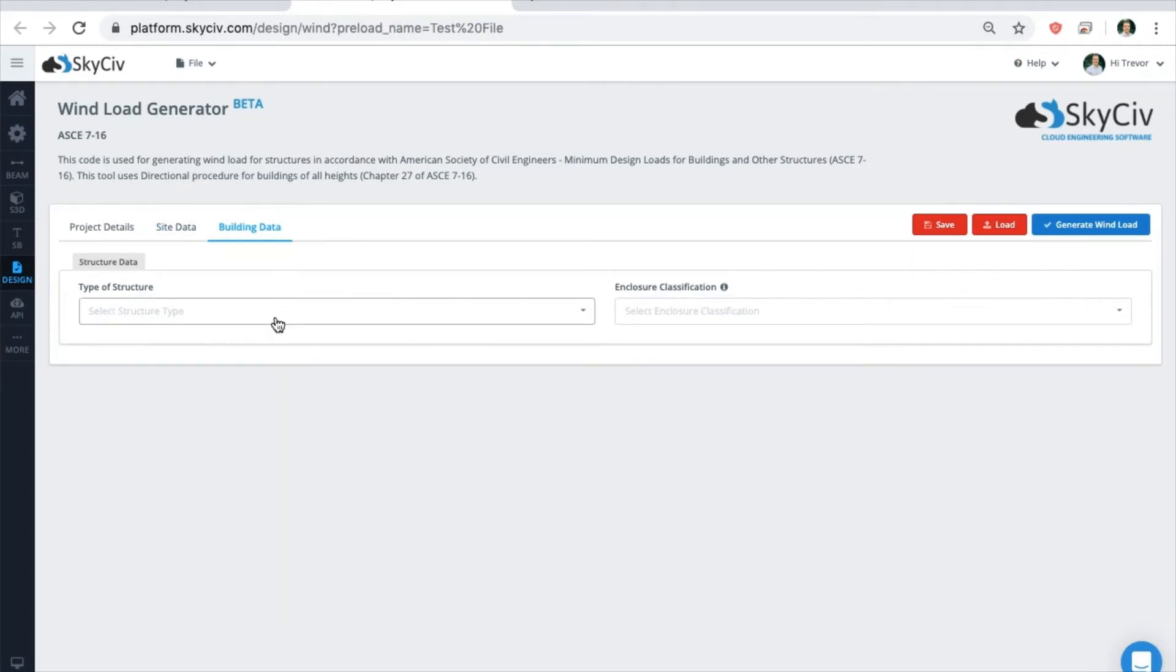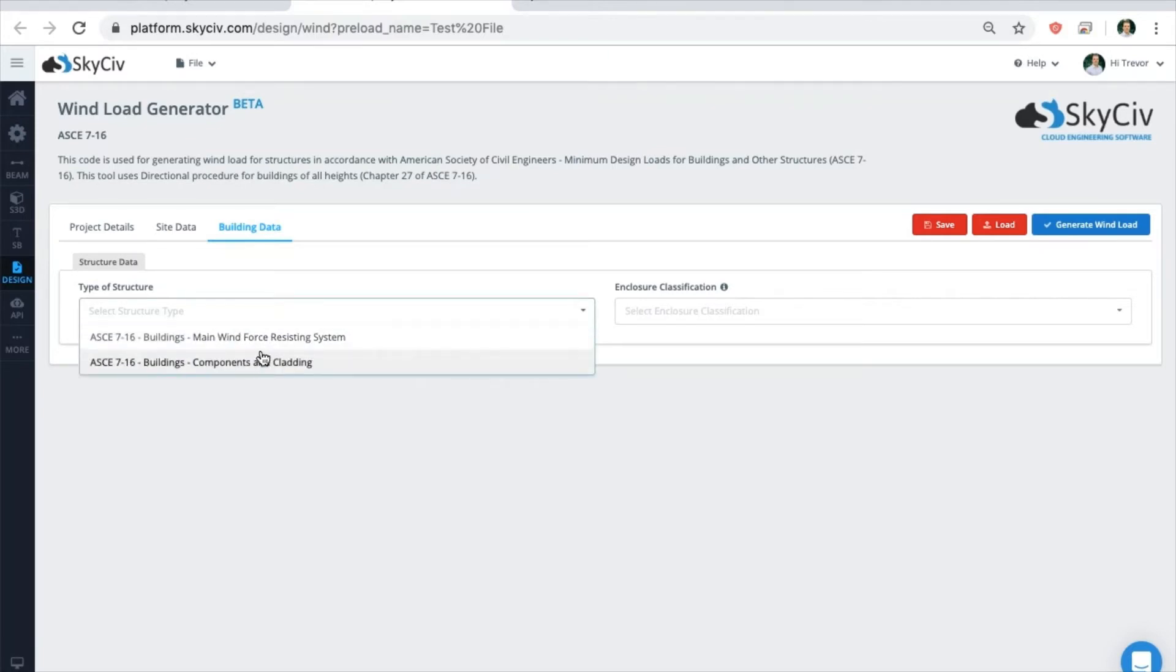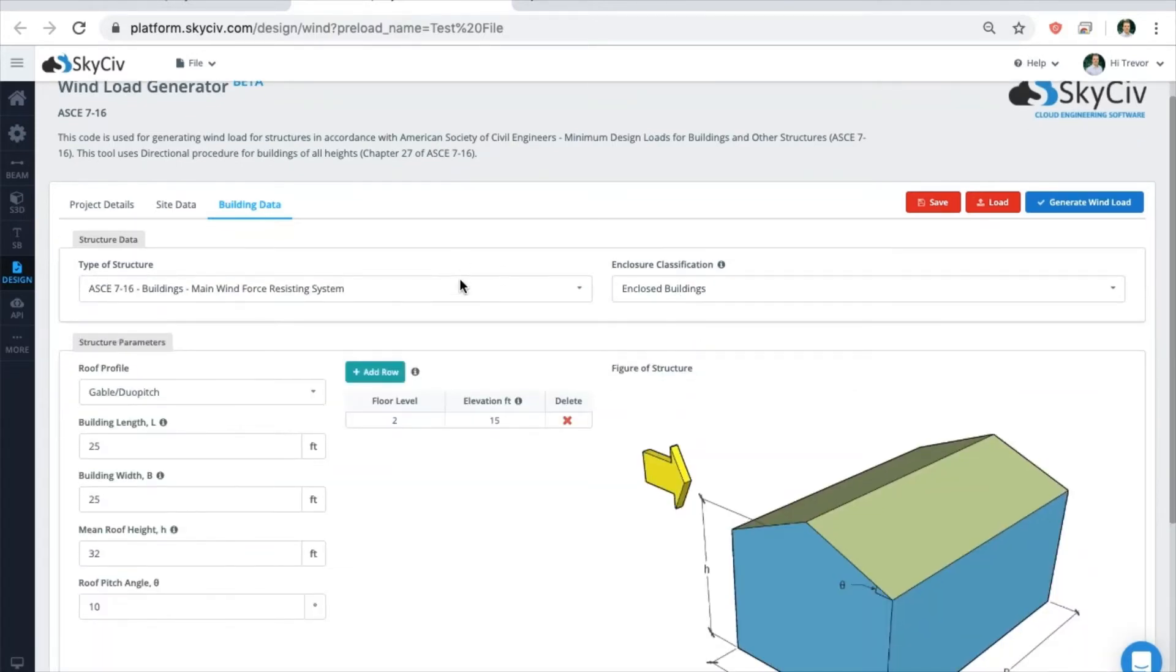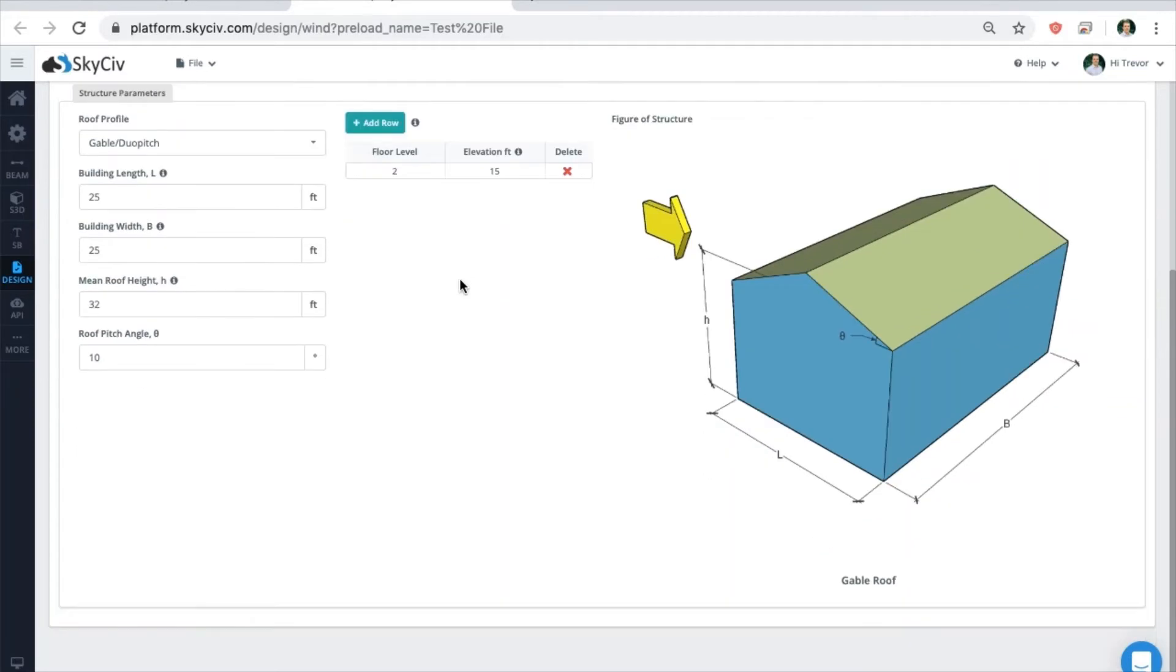Continuing on, choose your type of structure and enclosure classification to generate a 3D image. Easily enter your project's dimensions and the required inputs and data according to the governing code you selected.